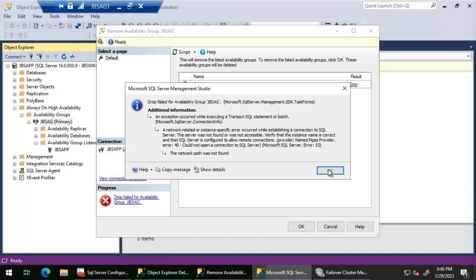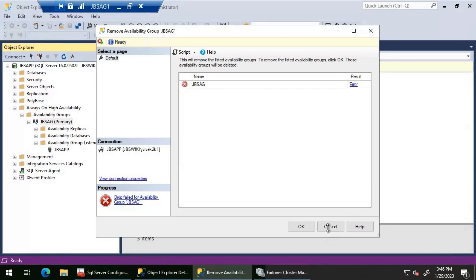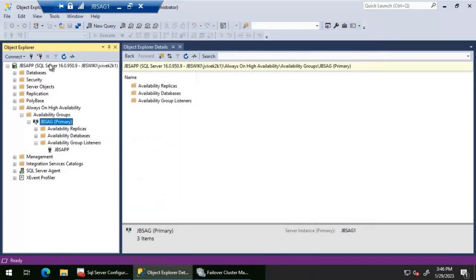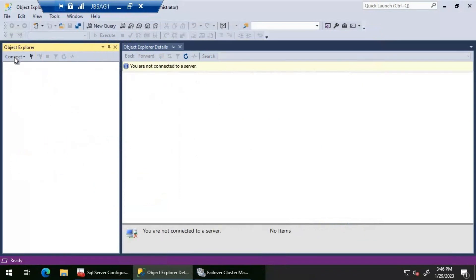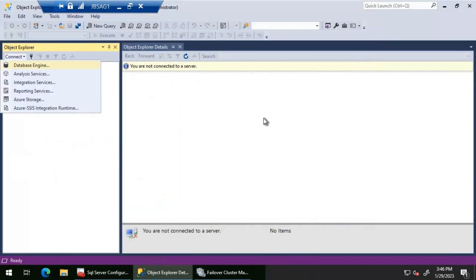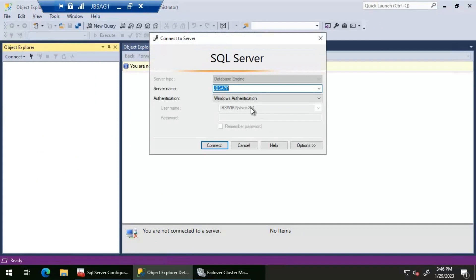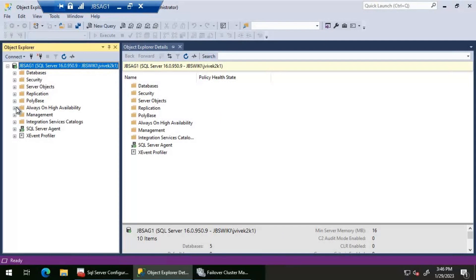Let's click OK and then click cancel. What we'll do is disconnect from the listener name and then connect to the primary replica, and then let's look at the availability group dashboard.